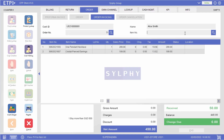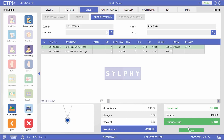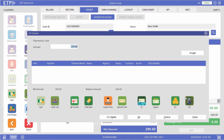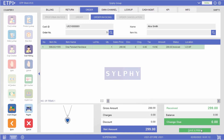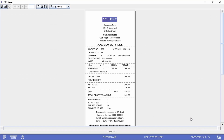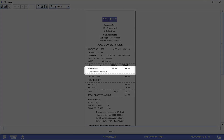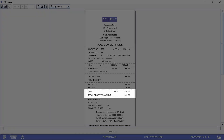ETP Storefront supports both partial and full collection. Let us carry out a partial collection and process the outstanding payment from Alice. As you can see from this invoice, our customer Alice has partially collected one necklace from her order and paid the outstanding amount.